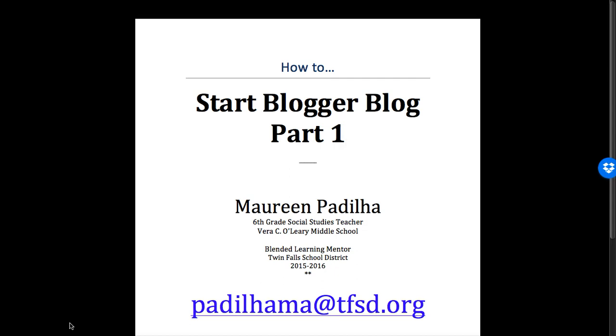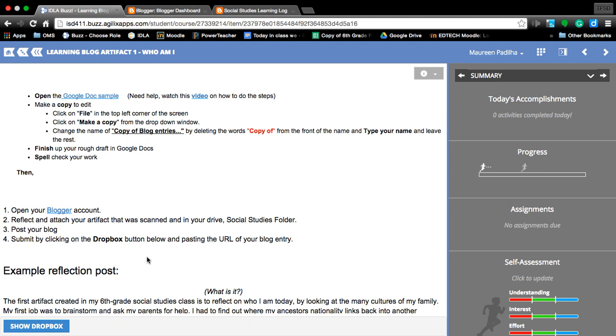Welcome back, this is on how to start Blogger blogs, part one. We're going to first look at how to set up your privacy settings. If you cannot remember how to get into your Blogger account, clicking on the Blogger link will help you.